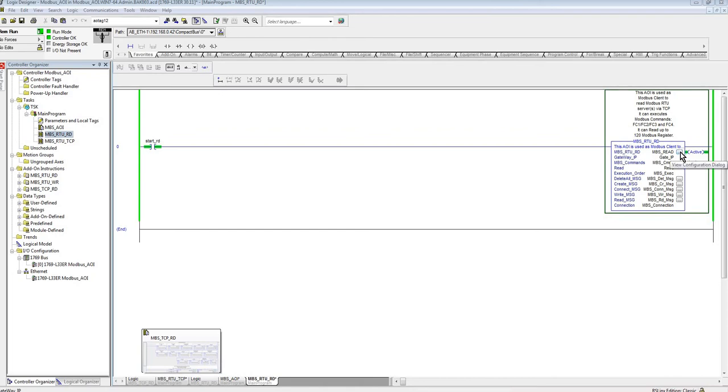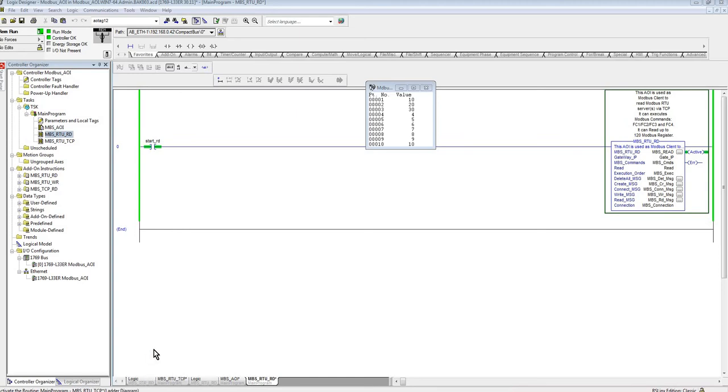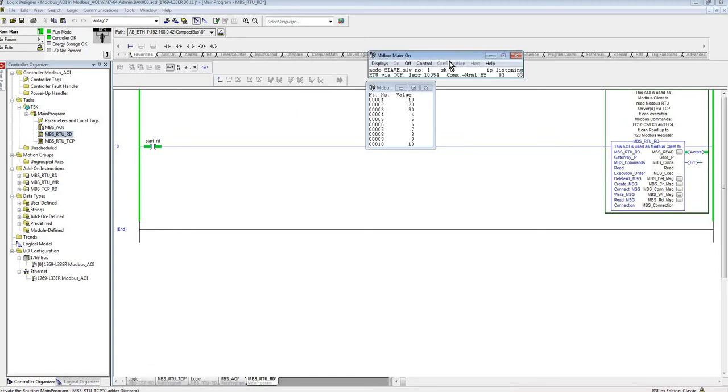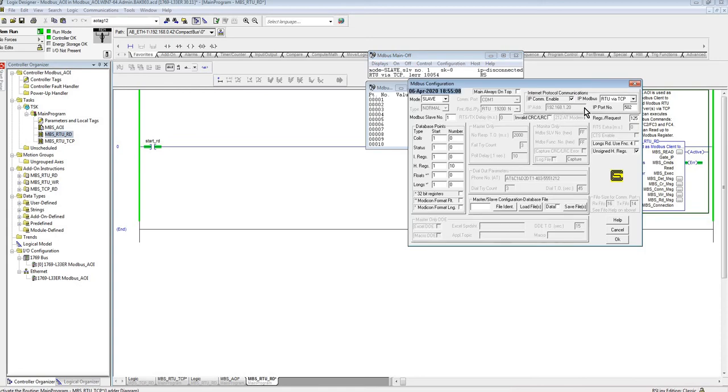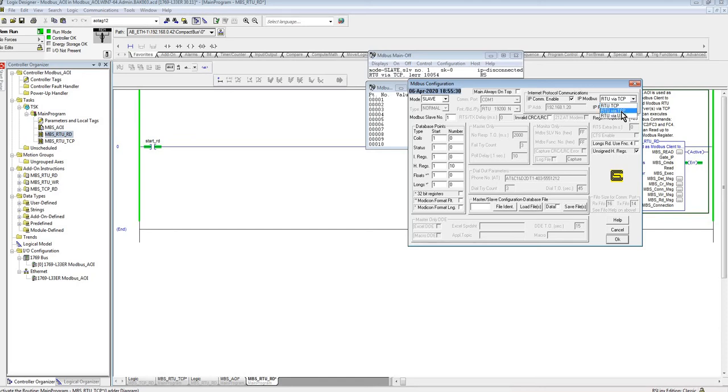So to see this basically working in action, I'm just using right now MDBus. I don't have a Modbus slave physical one, so I'm just using MDBus as my slave in this configuration. So I'm going to turn it off here in a second. I'm using it in the RTU via TCP, which is slightly different than RTU TCP in terms of how the protocol works behind the scenes. So that's why we have these two, and those two add-on instructions will work with either RTU via TCP or RTU TCP if you have those devices.